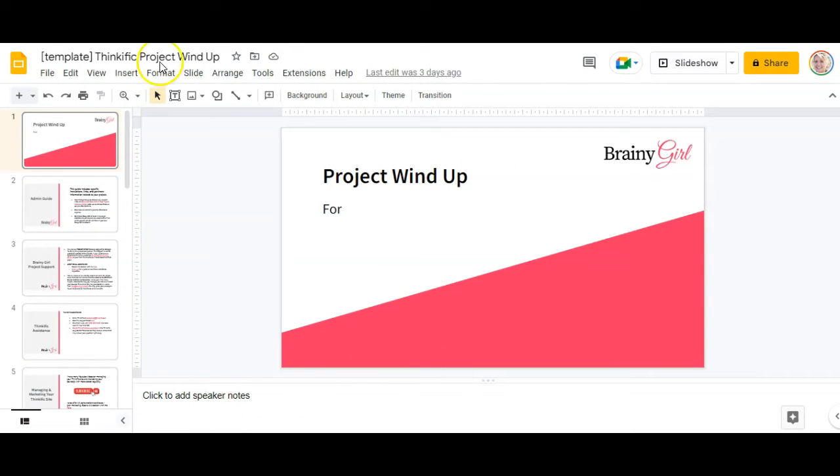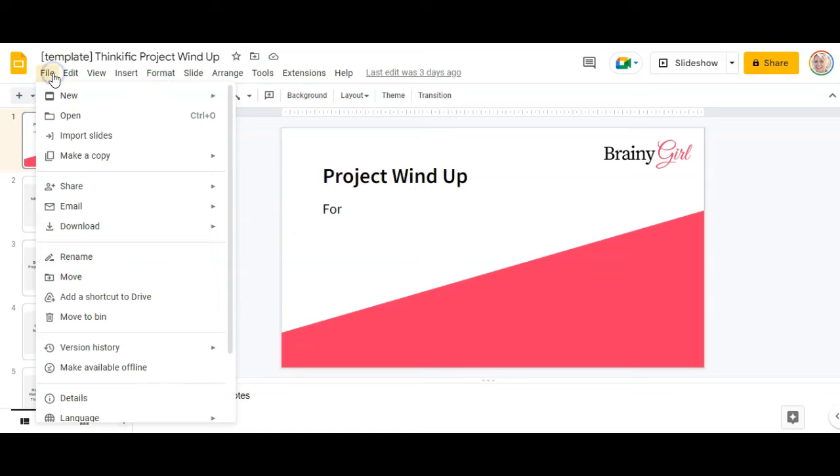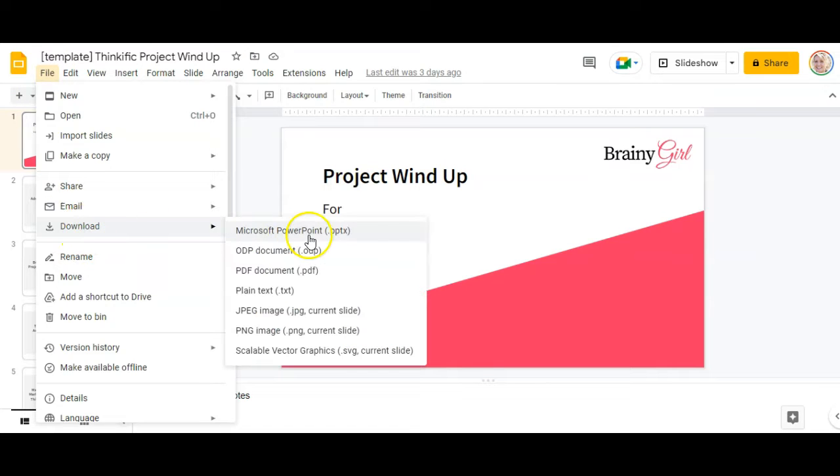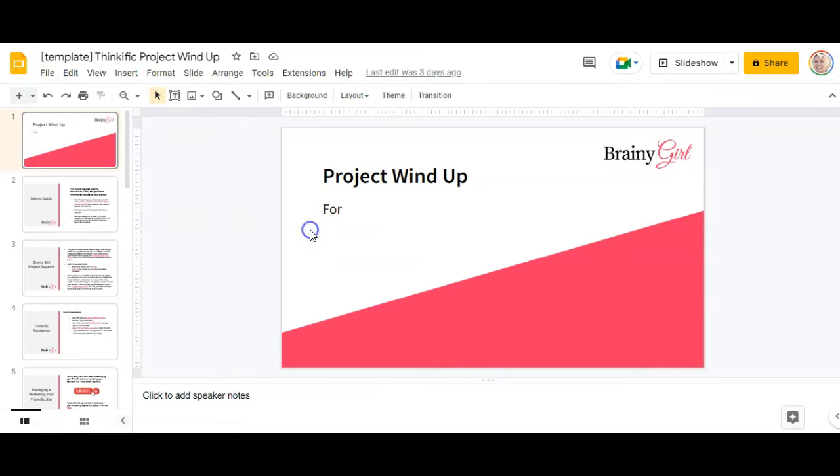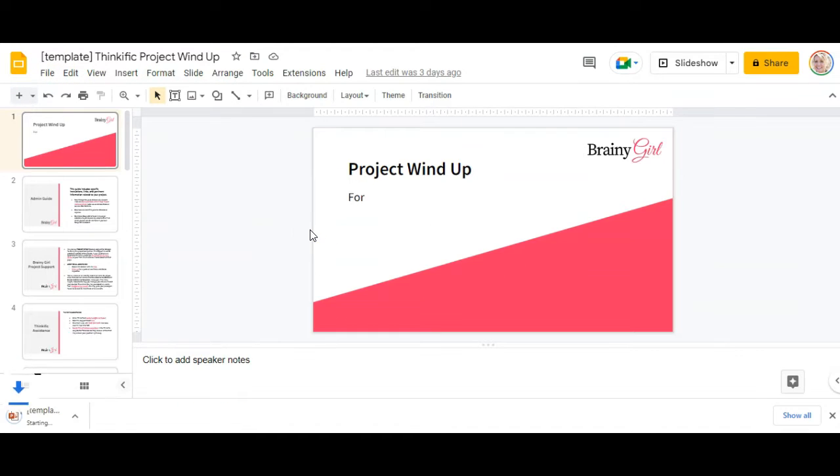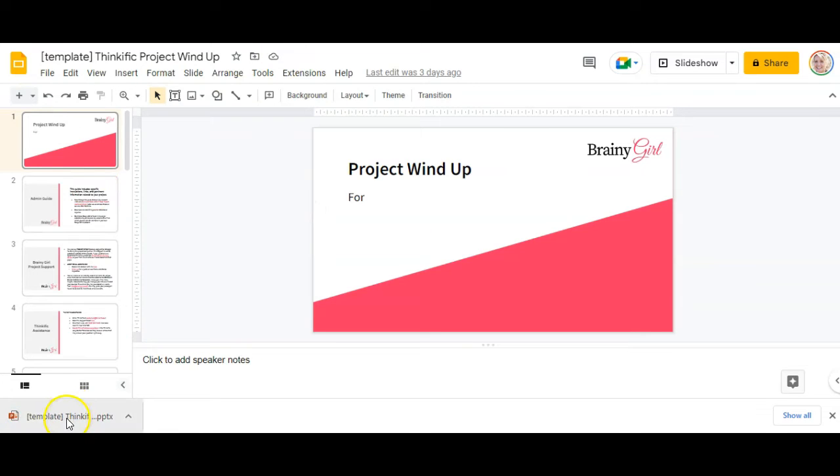All right, so I don't use PowerPoints as much as I do Google Slides. So I've got a Google Slide here that I'm just going to export as a PowerPoint, which is the first step in pulling it into Canva. So I'm just downloading this Google Slide as a PowerPoint.